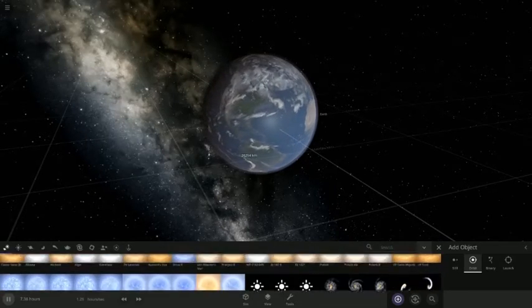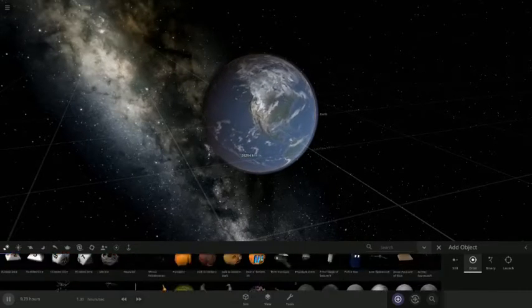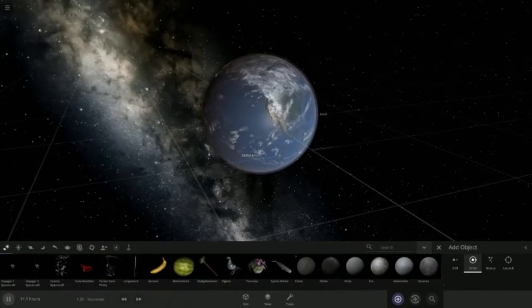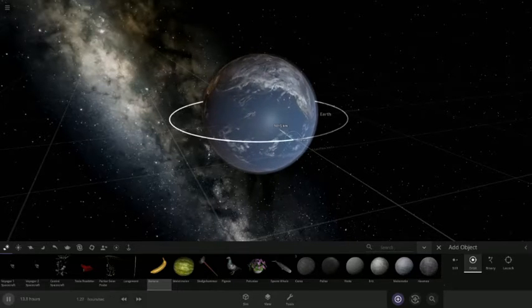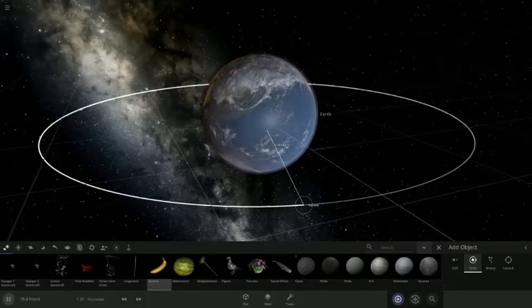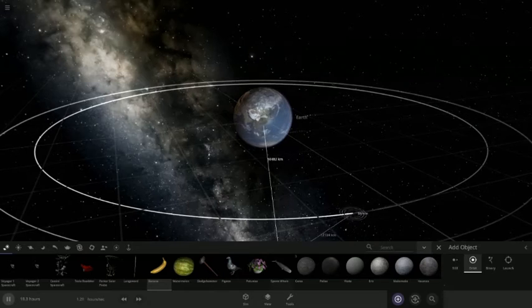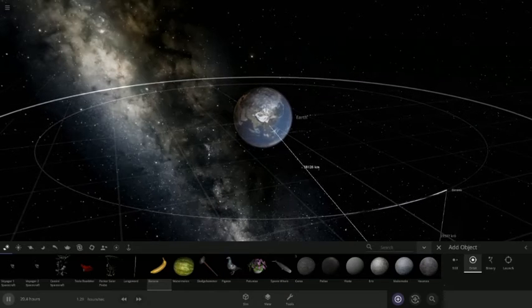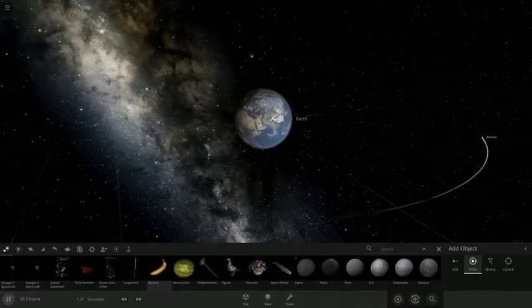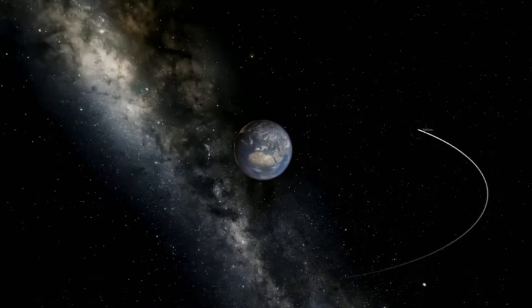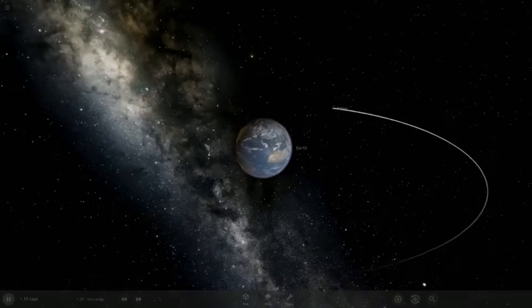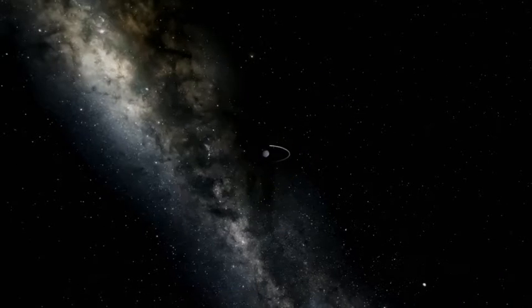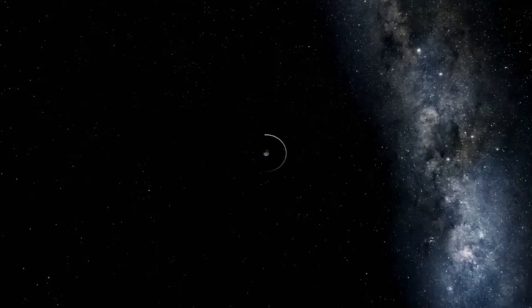Earth, then we get our banana very far away, just enough so that it will actually orbit. Yeah, like in the graveyard orbit that I was talking about last episode.